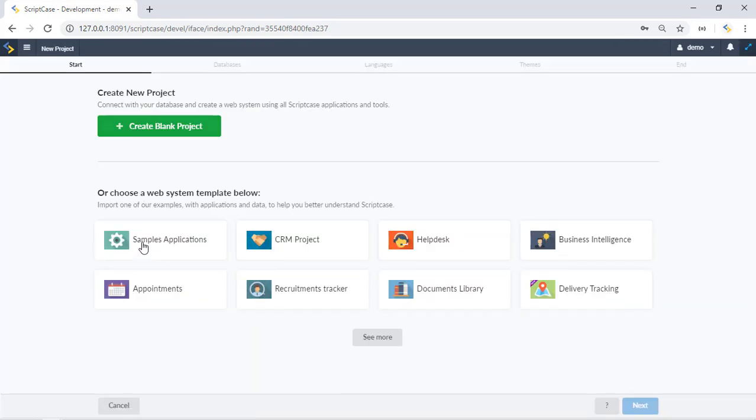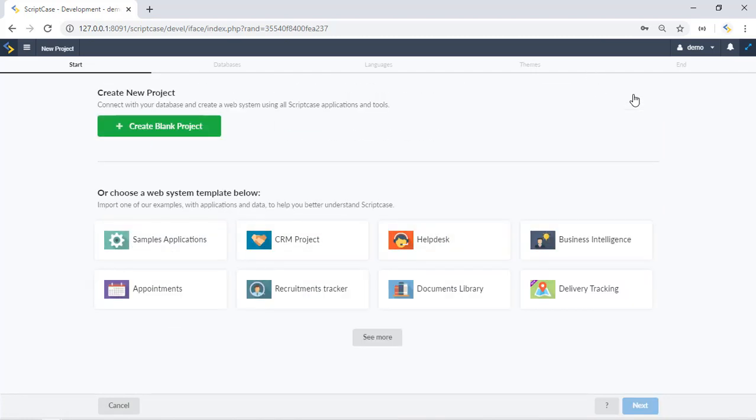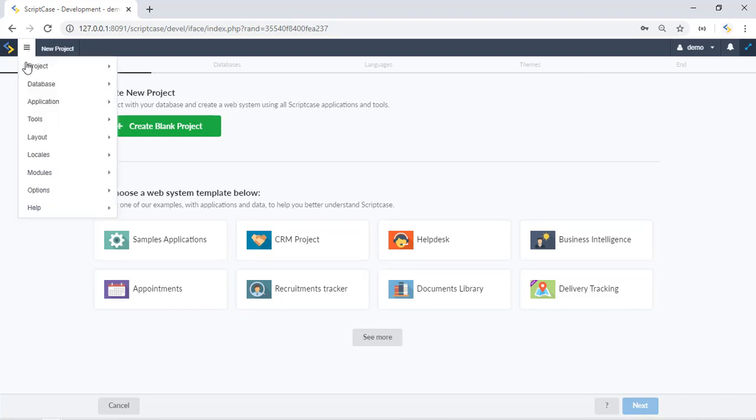Then you can create this project right here. Since I got this project already created I will show you how it works.